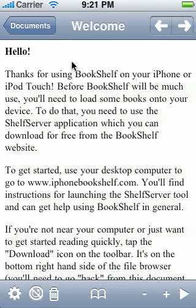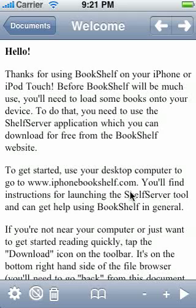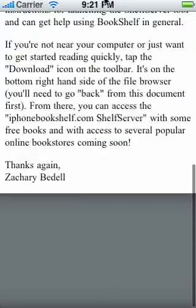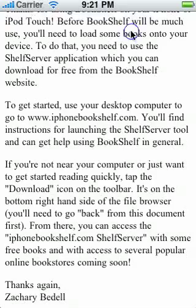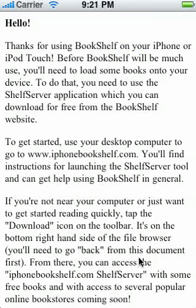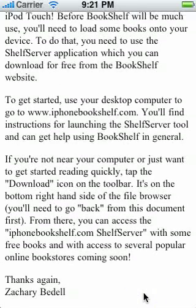We'll tap on a row, open the document, and you see the very exciting welcome document that's shipped as part of Bookshelf. Most of the features that you would expect in an iPhone application will work here — you can use your fingers to drag and scroll around. You can also tap on the bottom or the top quarter of the screen in order to scroll up and down by a full page. This file isn't really long enough to show that, but we'll look at a longer file later on.